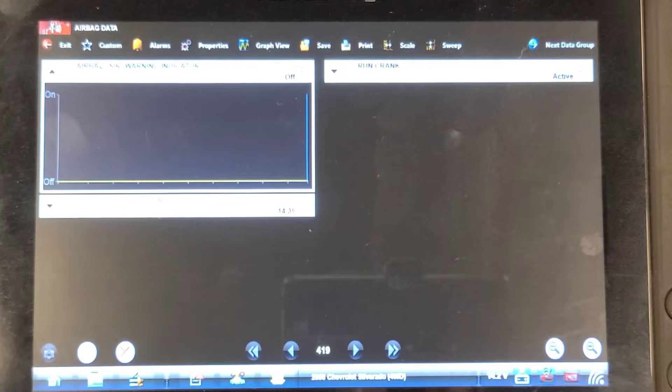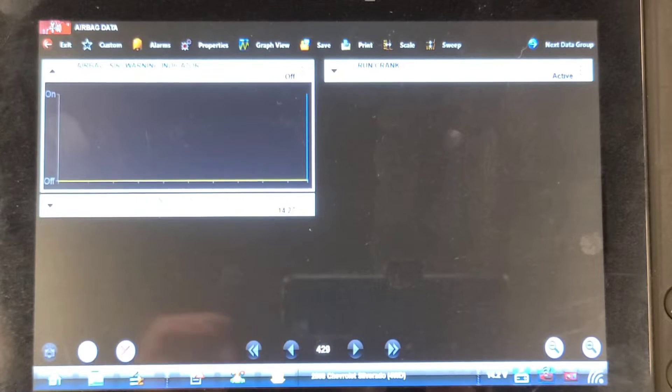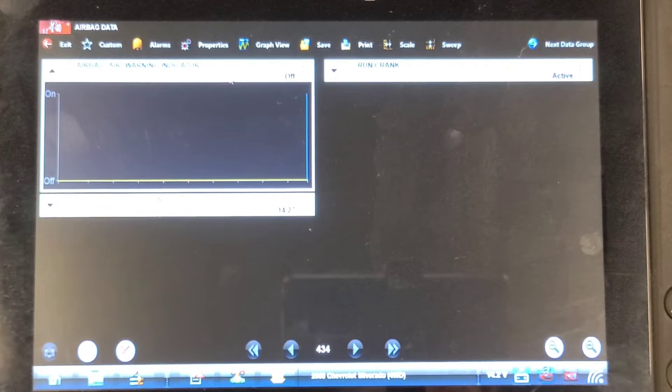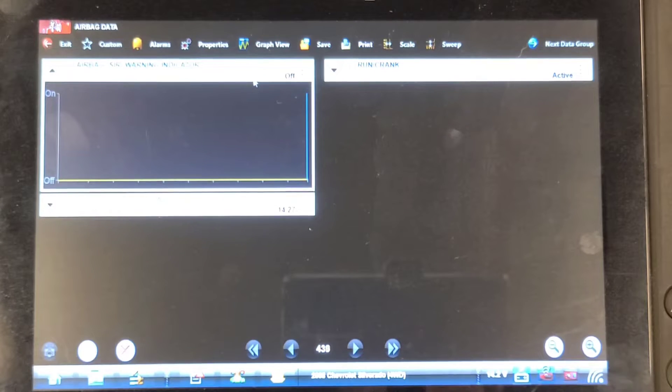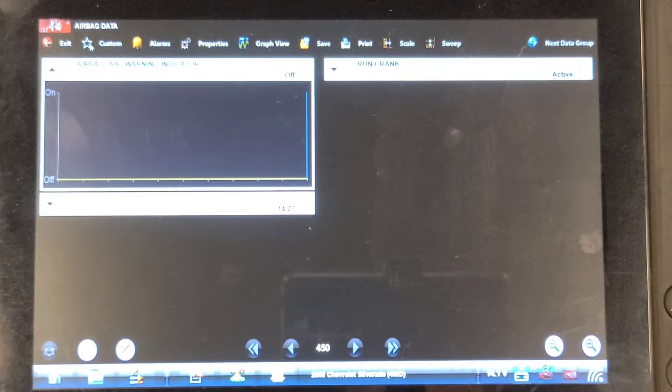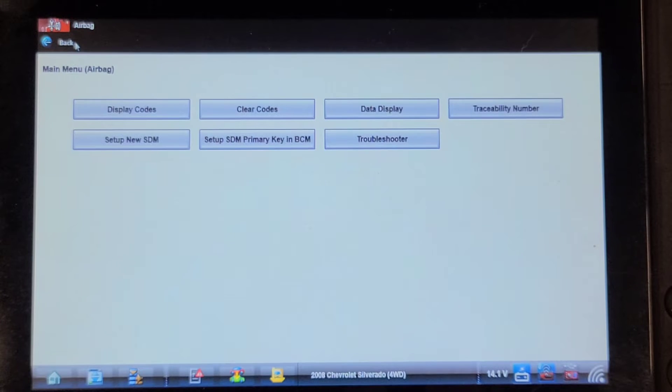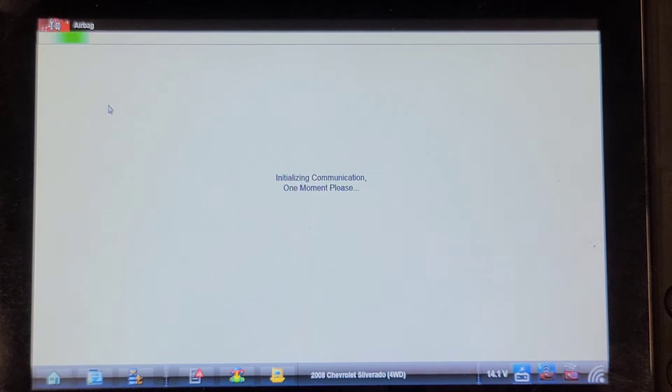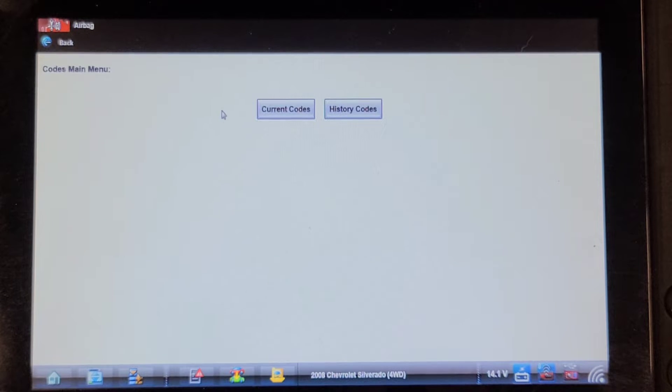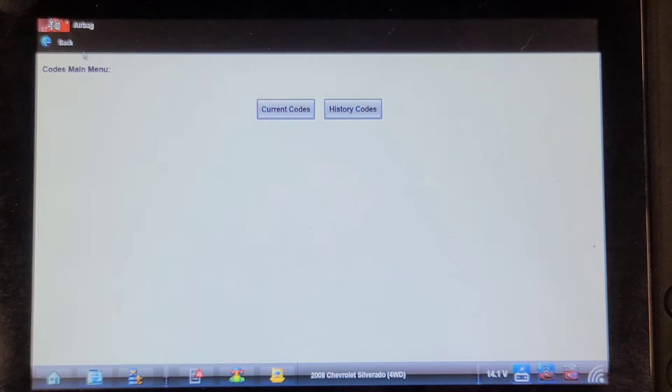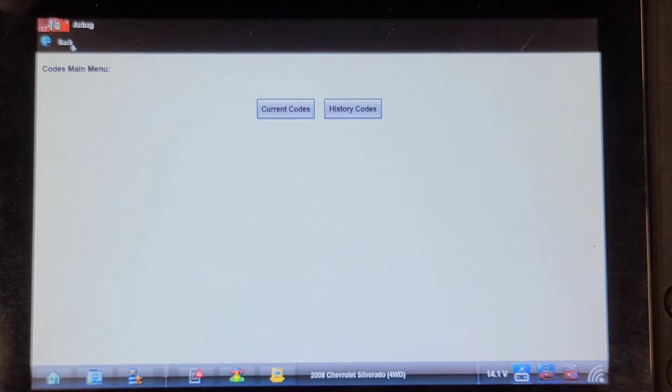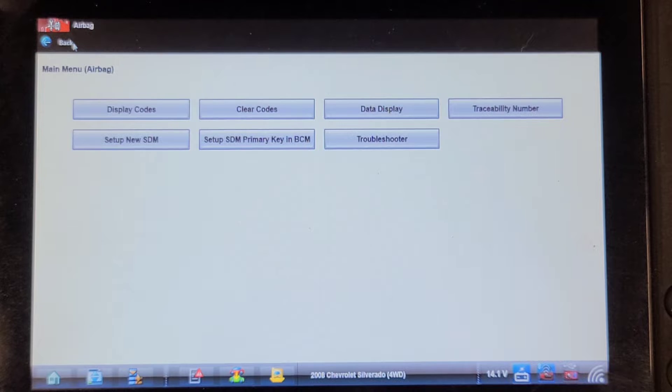So here's the airbag data from the airbag module right now. The airbag warning indicator light is commanded off. Display codes, current codes, no codes present. History codes, no codes present unless it's a problem with the instrument cluster.